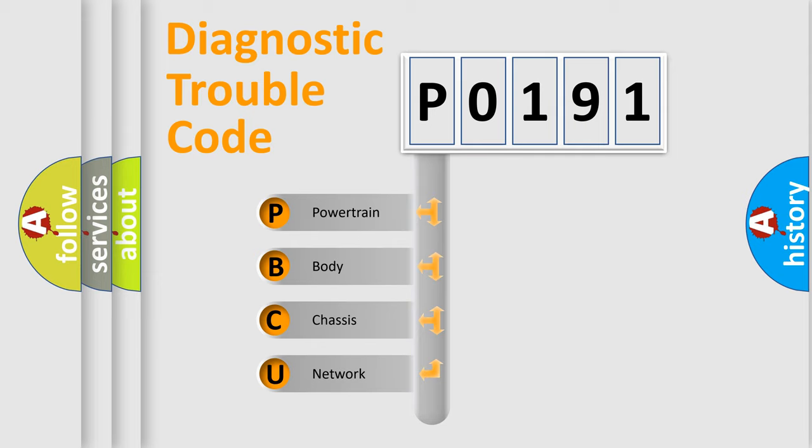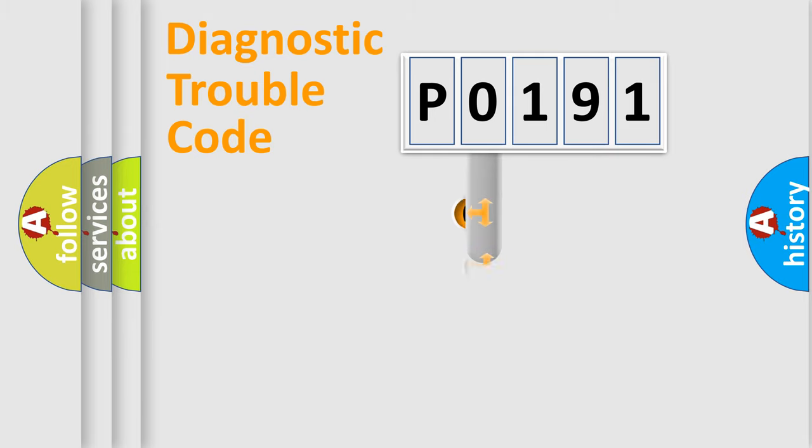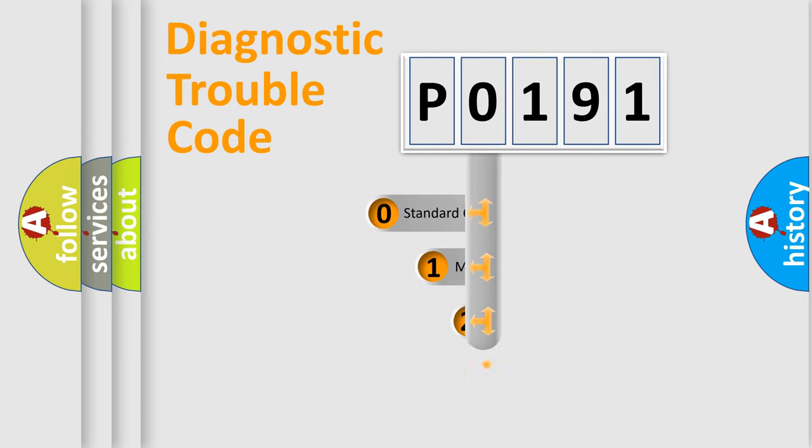We divide the electric system of automobile into four basic units: powertrain, body, chassis, and network. This distribution is defined in the first character code.